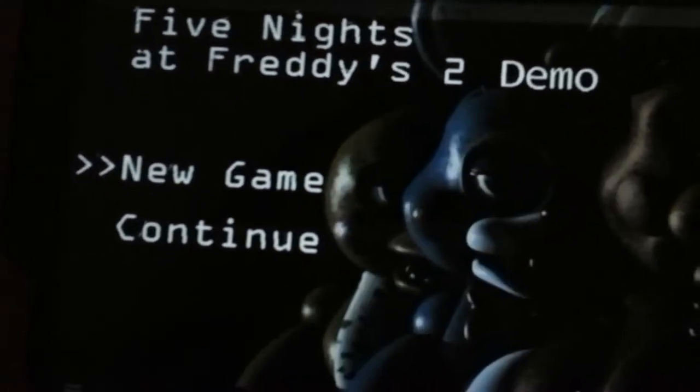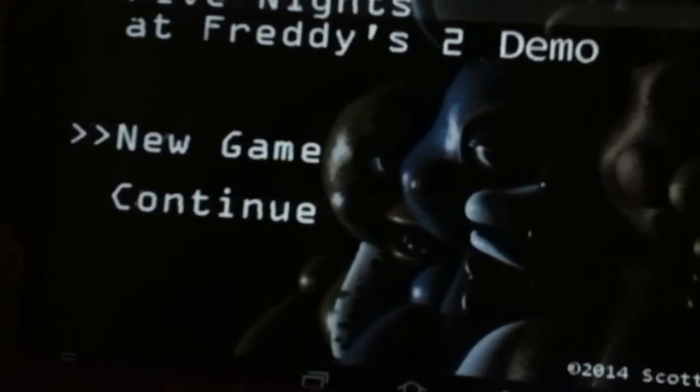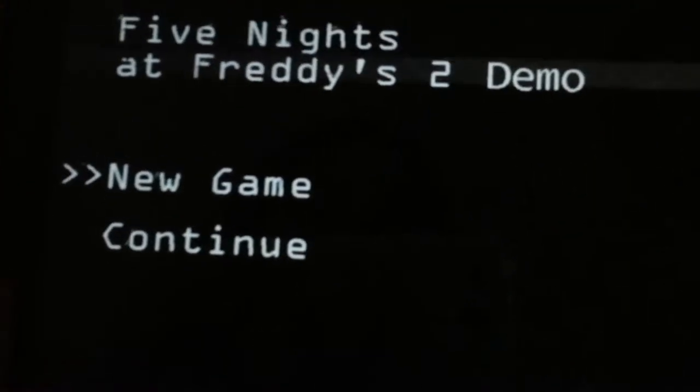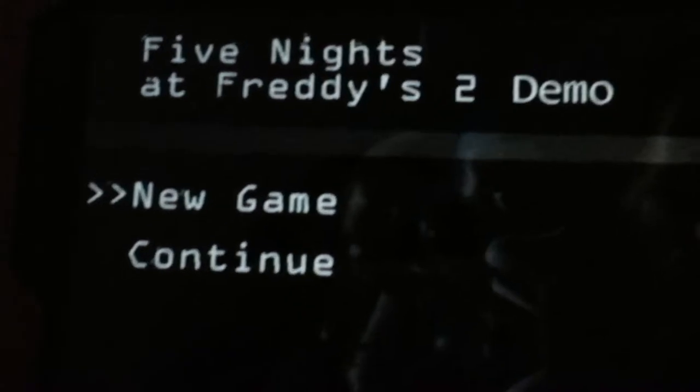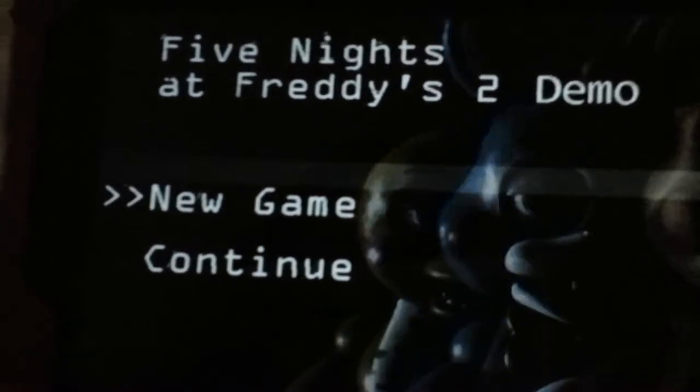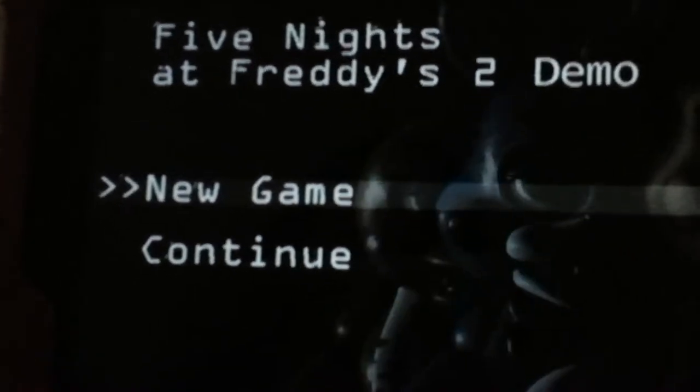Hi guys, we're gonna be playing Five Nights at Freddy's and we're gonna show you what happens when you don't wind the music box.